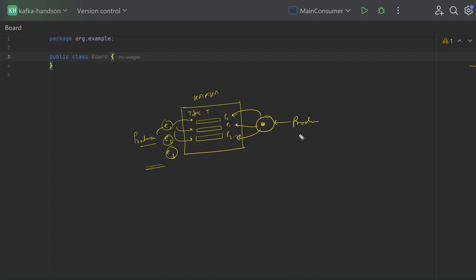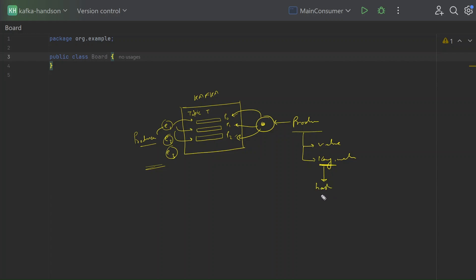When a producer sends a particular event to Kafka, it has a couple of options. The producer can send the actual payload — the value alone — or it can also send the key along with the value. When we send the event with a key, Kafka can use this key to decide which partition to use, and this algorithm is known as the hashing algorithm. Kafka will hash the key and, depending on the hash, it will send that event to a particular partition — P0, P1, or whatever partition Pn.